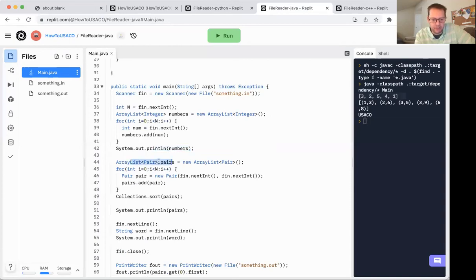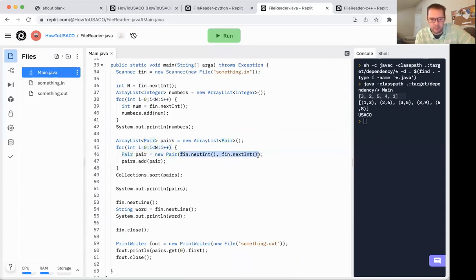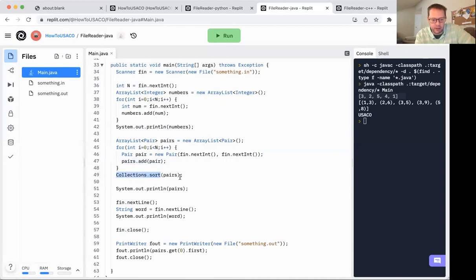ArrayList of pairs. Remember, that's that custom pair class that I created. Once again, reading through, creating new pairs out of the two numbers read from the file, and then just adding to the pairs. For sorting, I can use collections.sort. That'll automatically use my compareTo method.